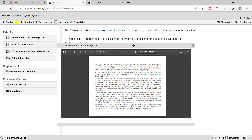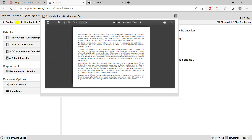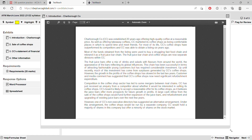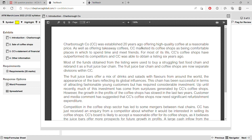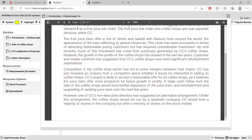Let's go to the introduction, which gives you the background of the company. CC was established 20 years ago offering high quality coffee at a reasonable price as well as takeaway coffees. They marketed the coffee shops as comfortable places to spend time and make friends. For most of its life the coffee shops outperformed competitors and obtained a listing six years ago. Most of the funds from the listing were used to buy a struggling fast food chain, rebranding it as a fruit juice bar chain. The fruit juice bar chain and coffee shops are now separate divisions within CC. The fruit juice bars offer a mix of drinks and salads with flavors from around the world.